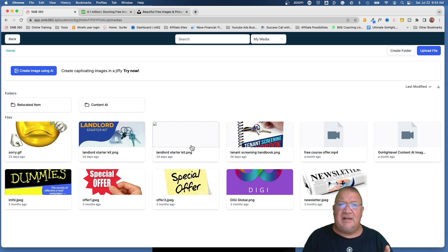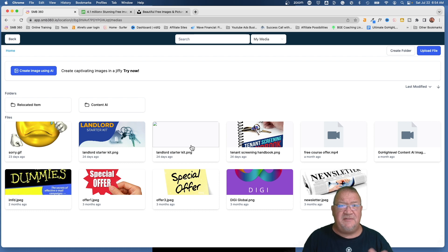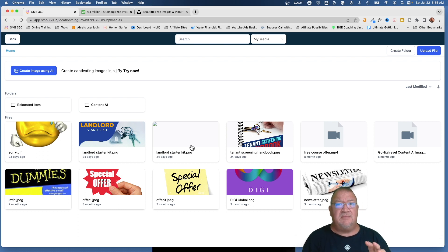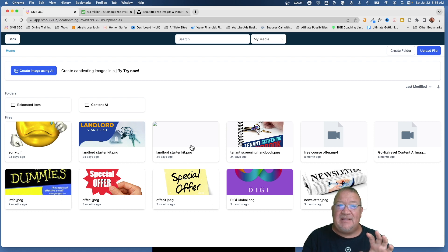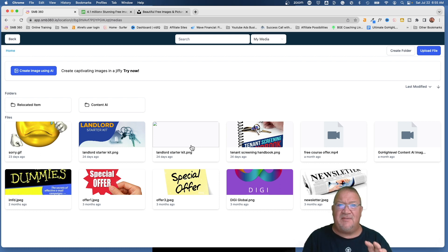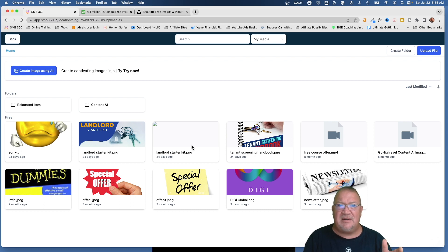One important thing about the Media Library is that there is no storage limit currently for files inside of HighLevel accounts. You can literally upload terabytes of data. Any files, images, or resources for your business can be uploaded and stored inside the HighLevel system rather than keeping them on Google Drive or any other online cloud storage.